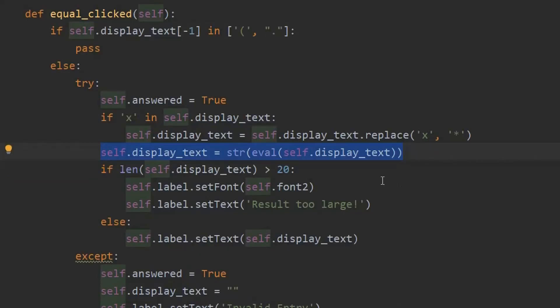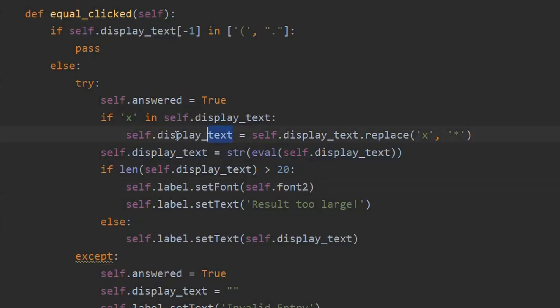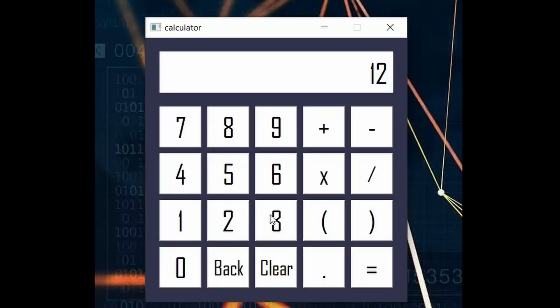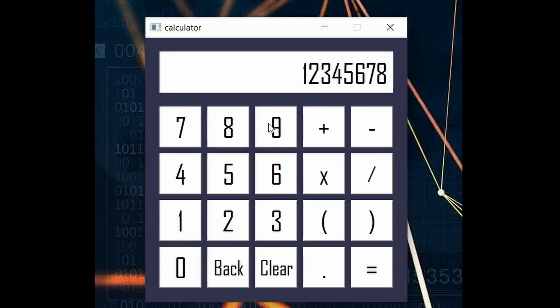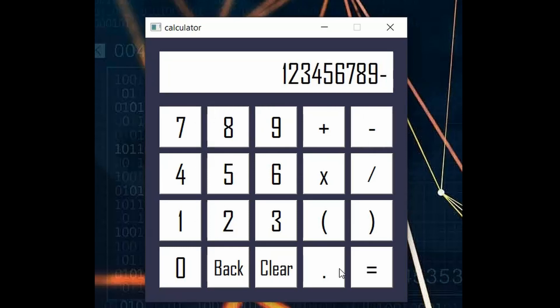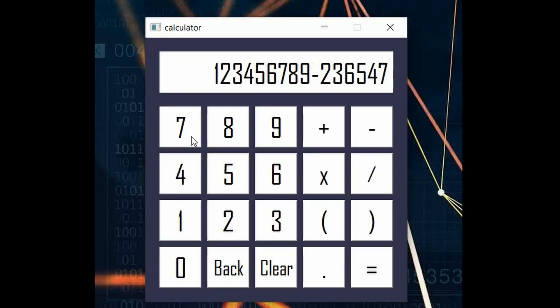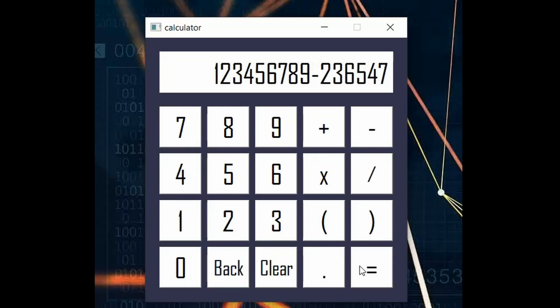It accepts a string called display text. As a user clicks the buttons to perform math, each click simply adds the character to a string. When they hit the equal button, the string goes to eval, and the answer is displayed.